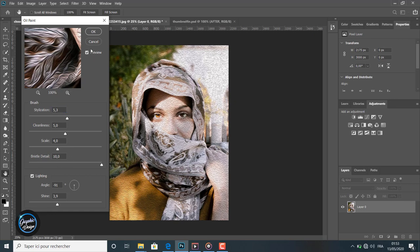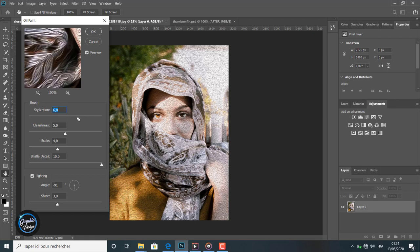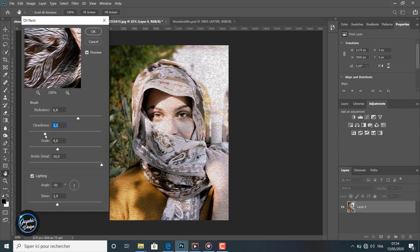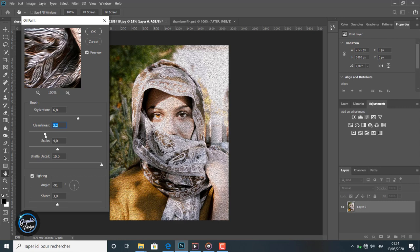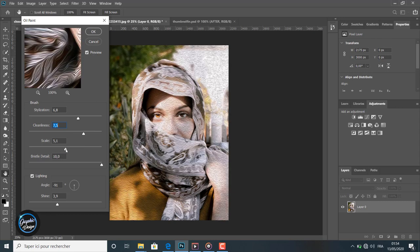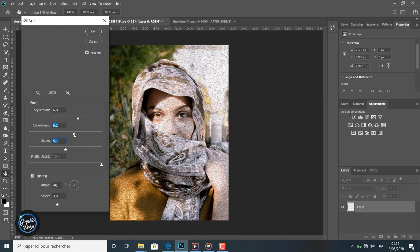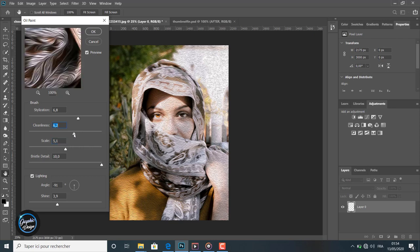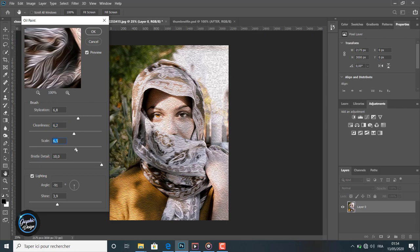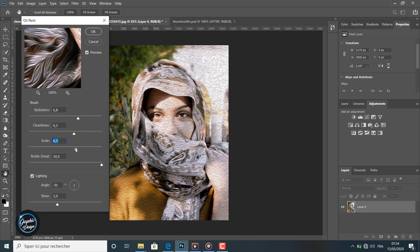We can edit stylization, we can also edit the cleanliness, maybe we have to edit the scale and the brush details, the lighting angle, shine—so many levels to edit here until we have the results you want.